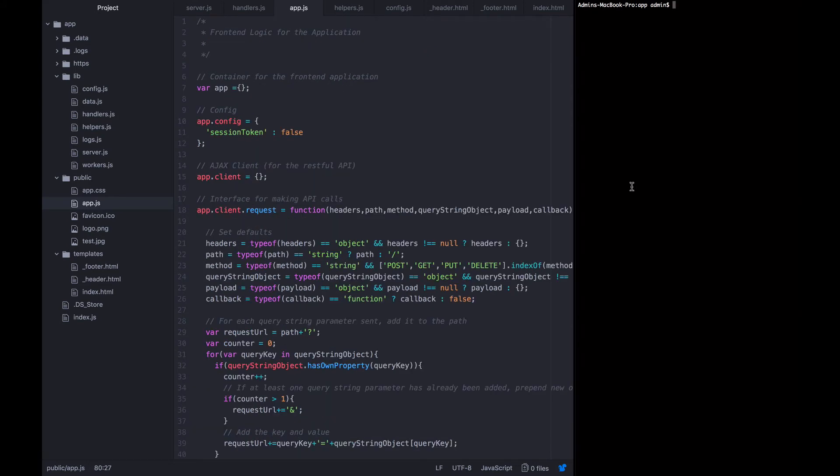I'm going to start this app back up just so we can load this page and this app.js in a browser again. And then use the console to play around with making client requests.